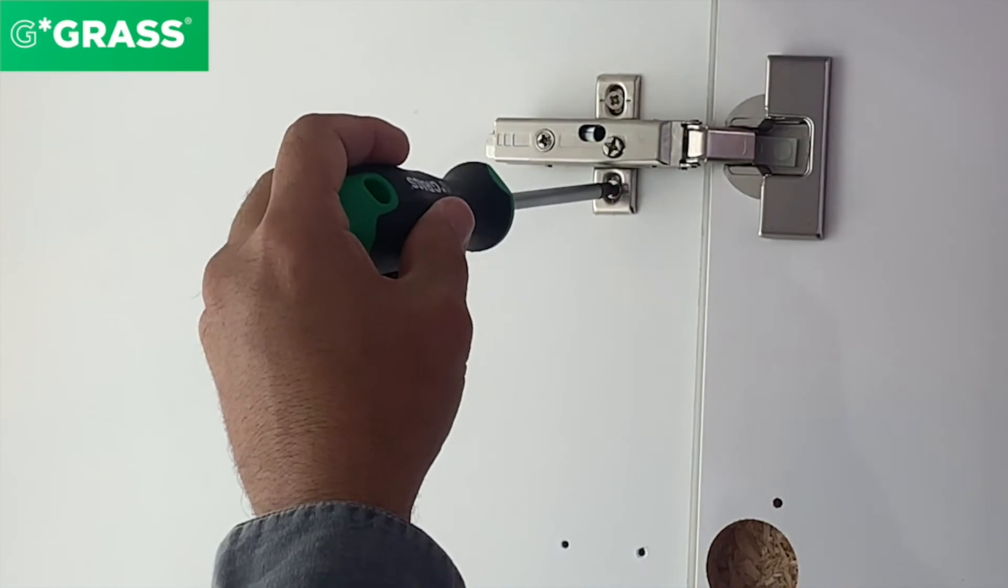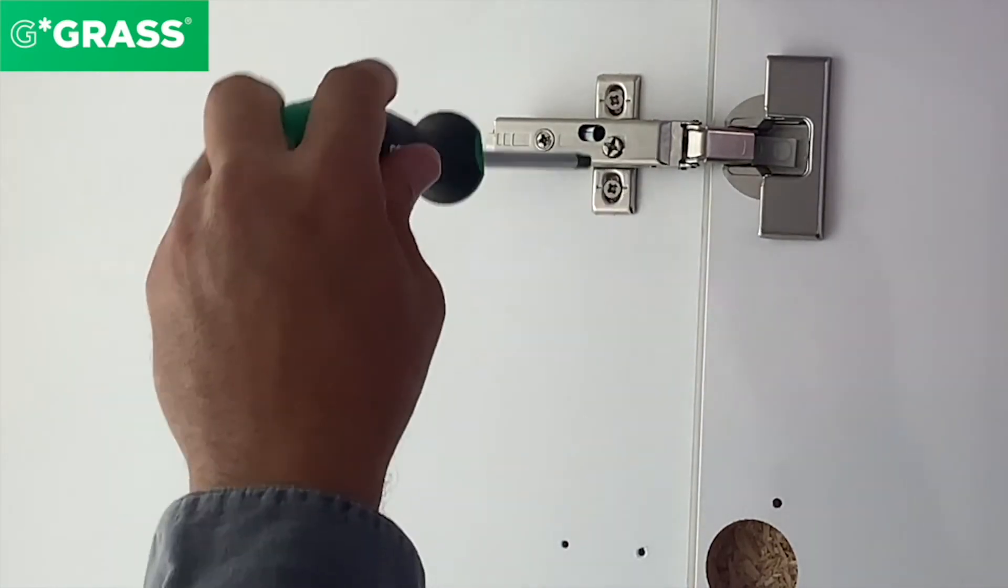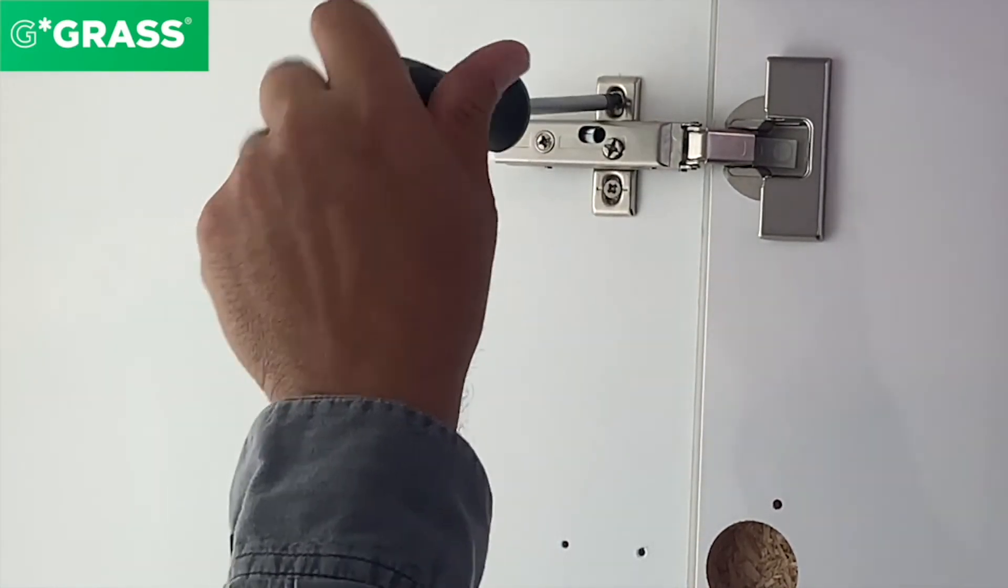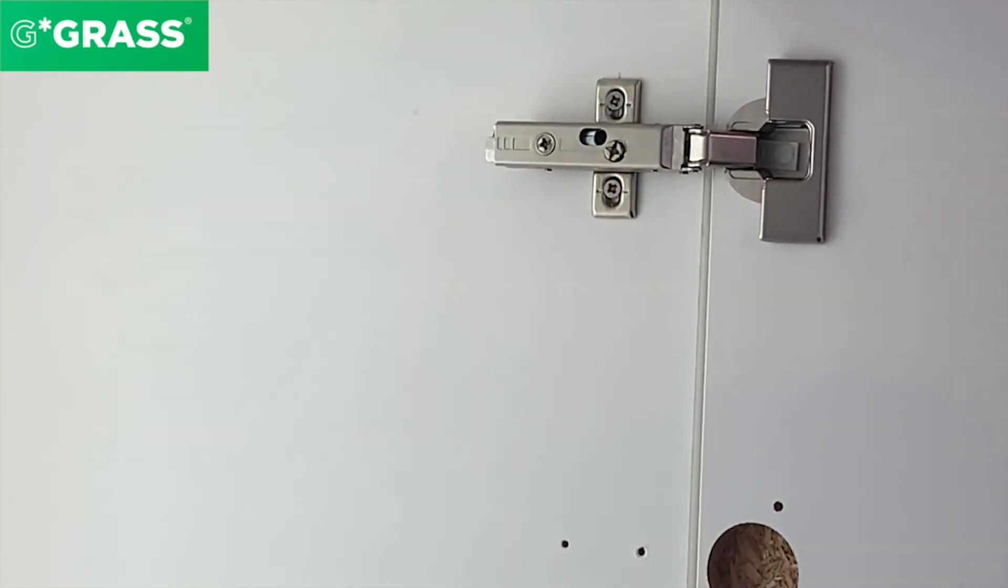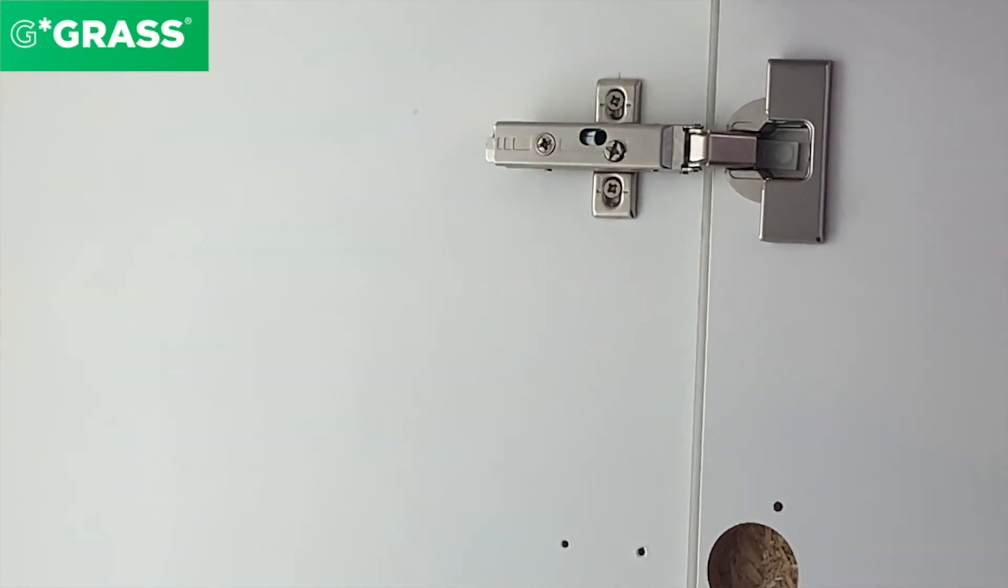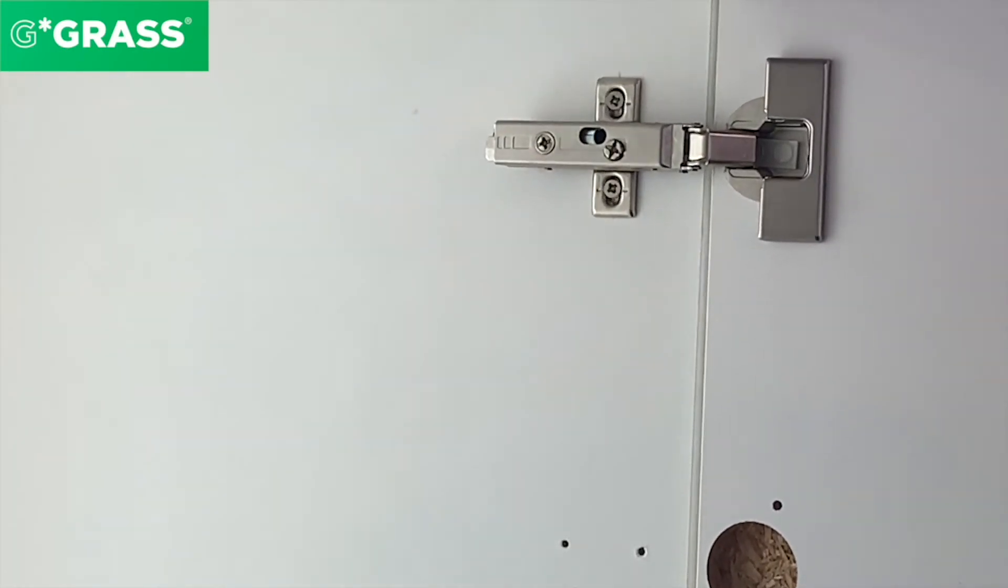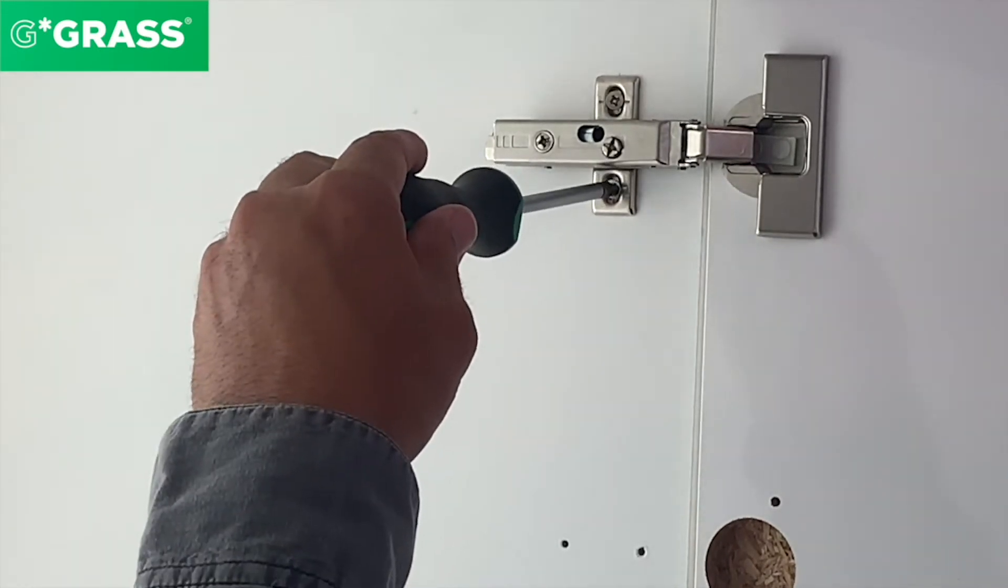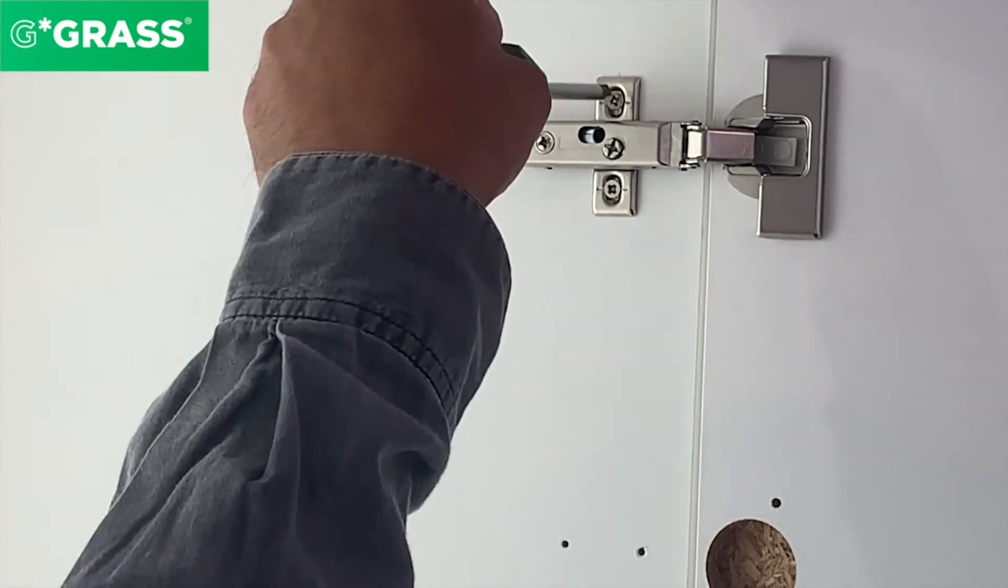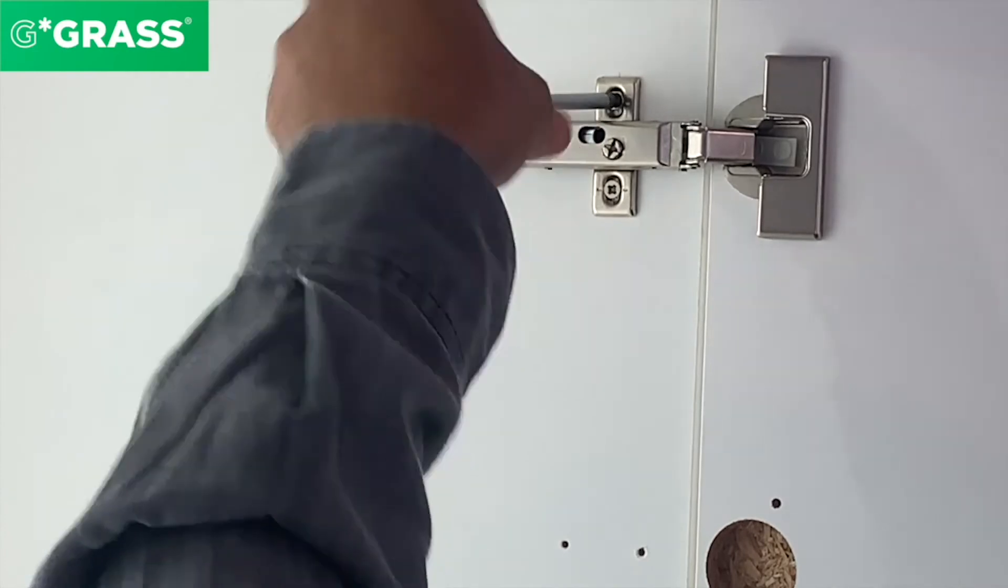The next adjustment involves loosening the screws on the mounting plate and moving the door up and down. You can see the door height adjustment is activated. This is also a plus minus two millimeter adjustment.